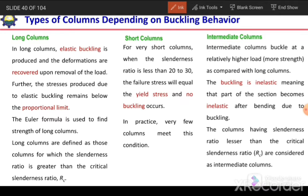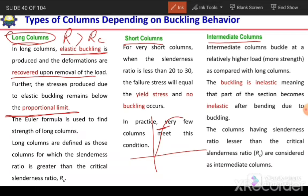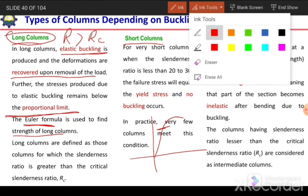Next are the types of column depending on buckling behavior. We have three types: long columns, short columns, and intermediate columns. In case of long columns, we have a sufficiently large slenderness ratio — KL/R greater than RC — and we will have elastic buckling; material will recover upon removal of load and will remain within the proportional limit. Stress will not reach up to yield strength in case of a long column, and we can find its strength using the Euler formula.